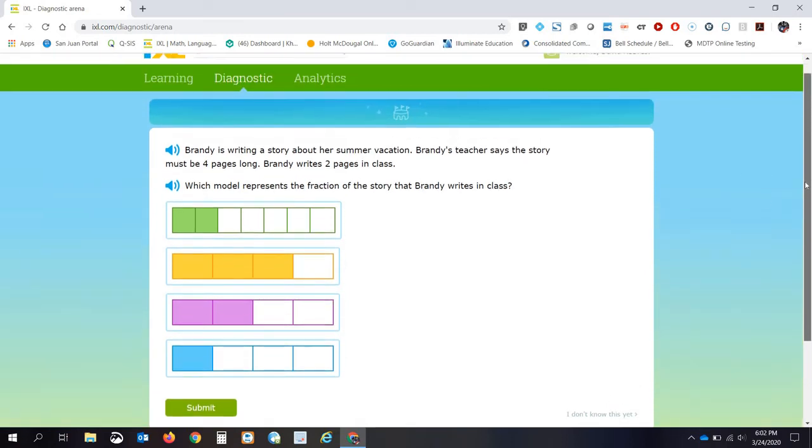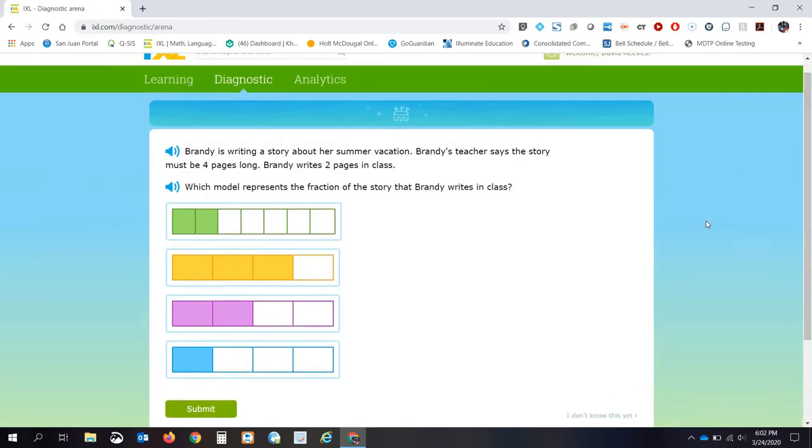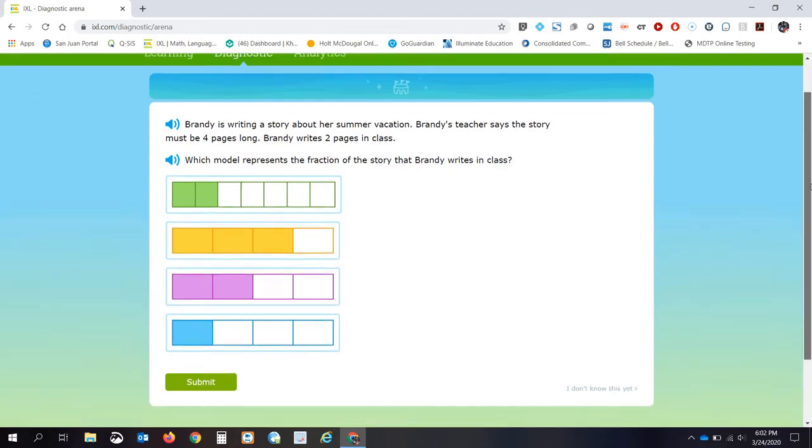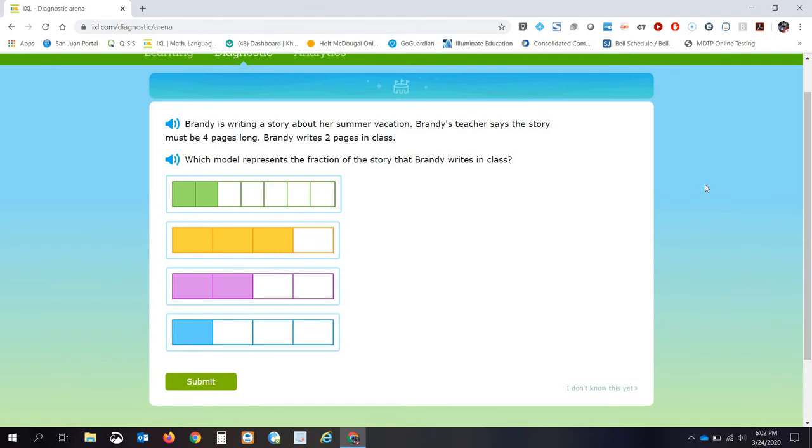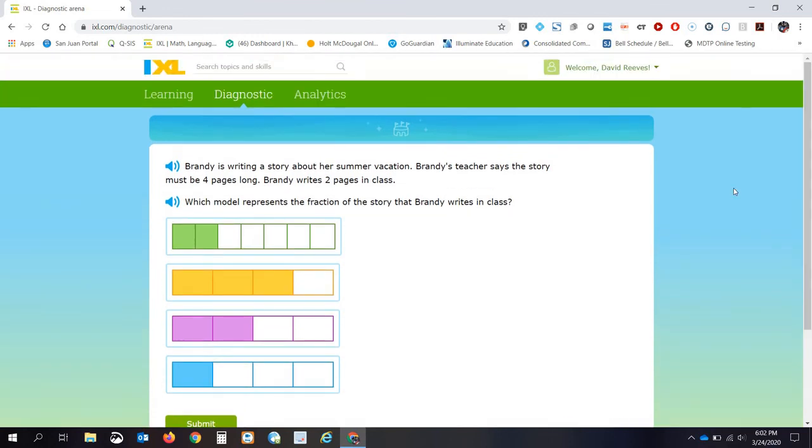Now there's a lot of questions on this diagnostic. So I suggest that you take it over several days. I've heard as many as like 80 questions. The more questions you get right, the faster it will go. So the more questions you get wrong, the slower that it will go.